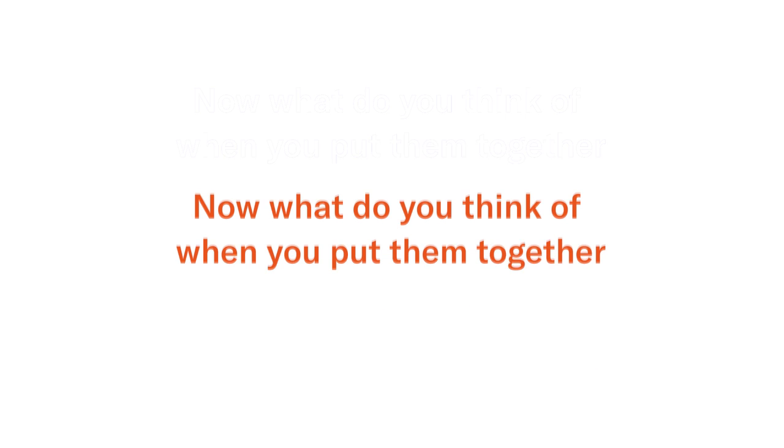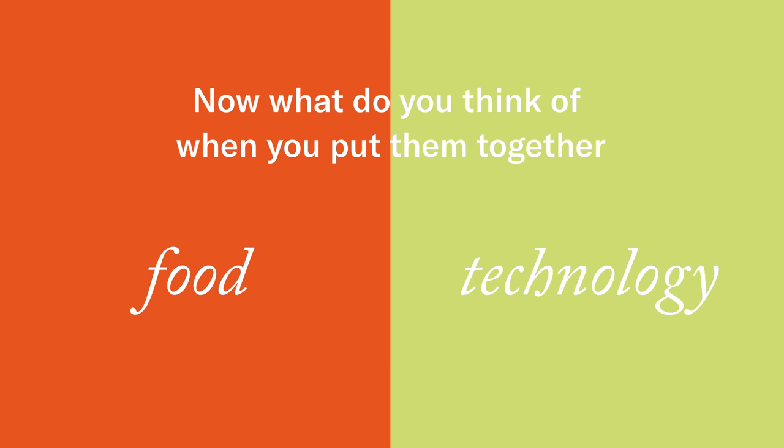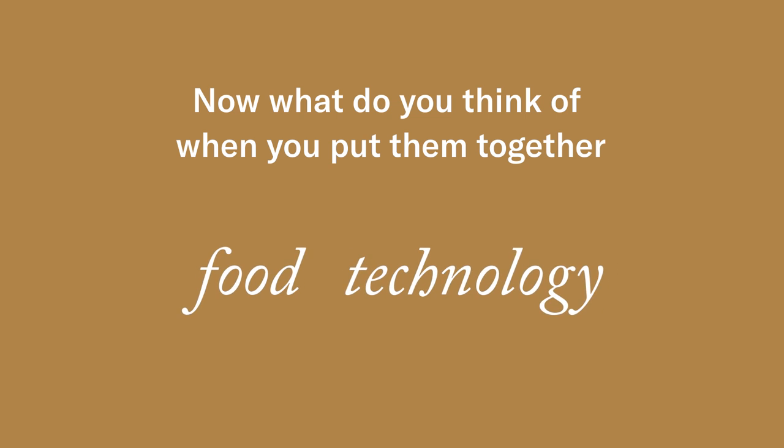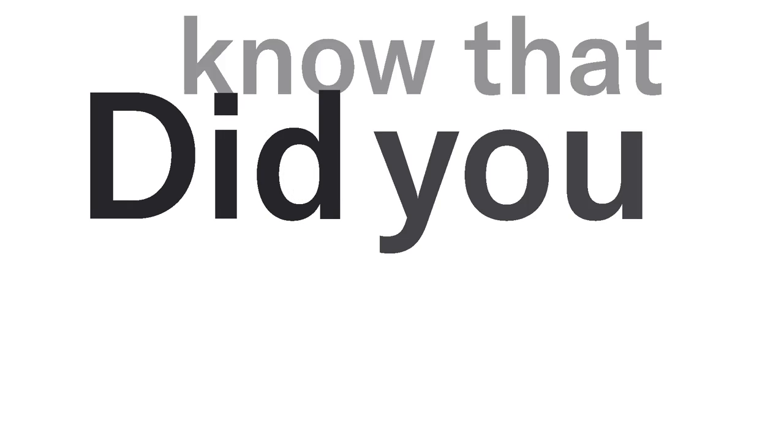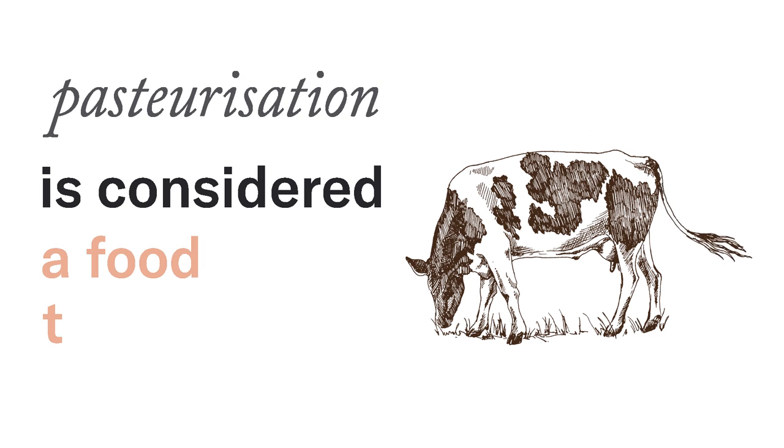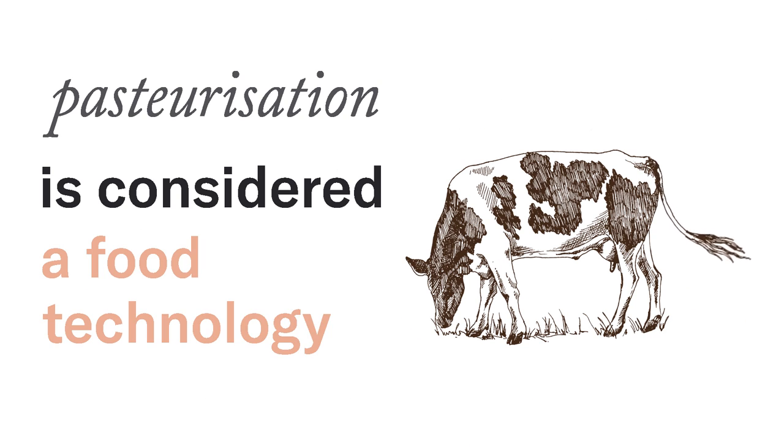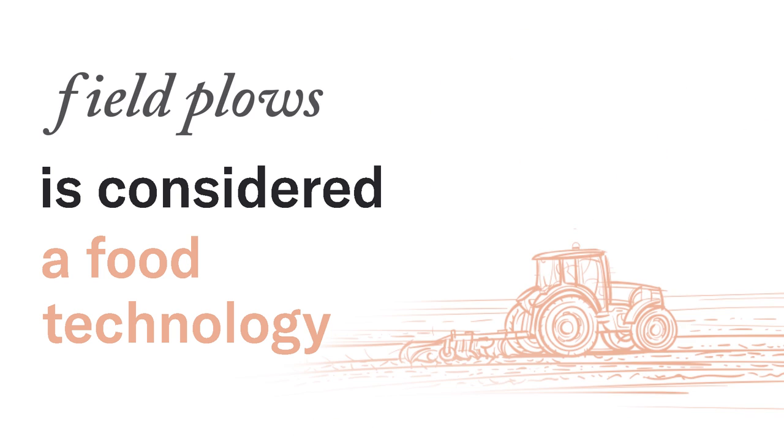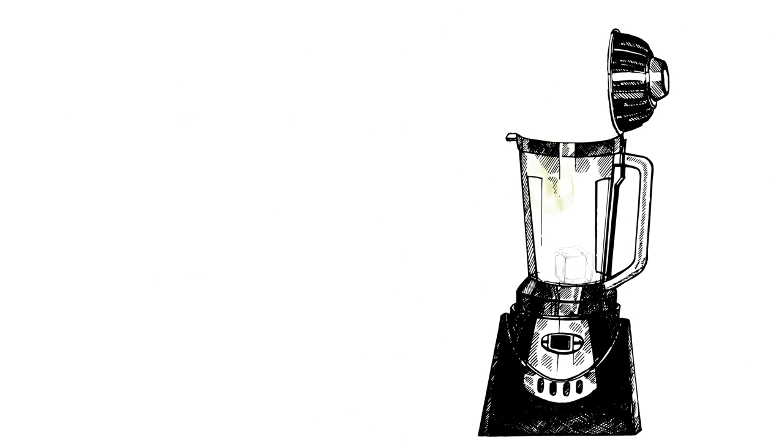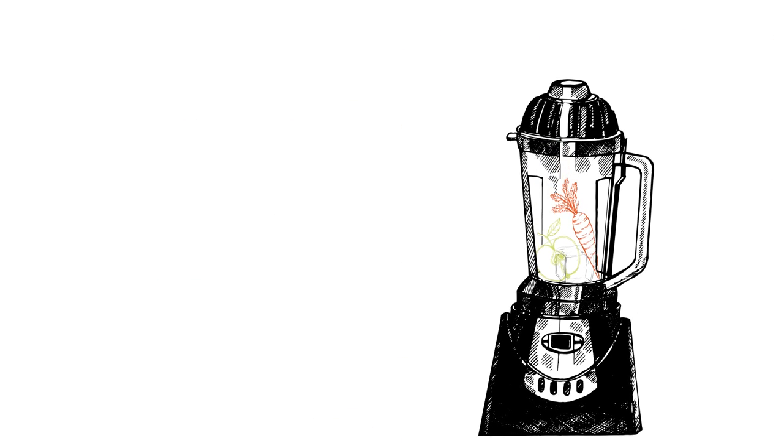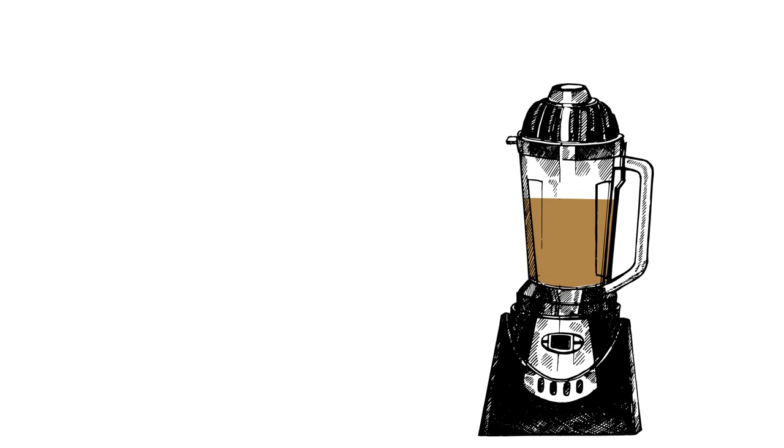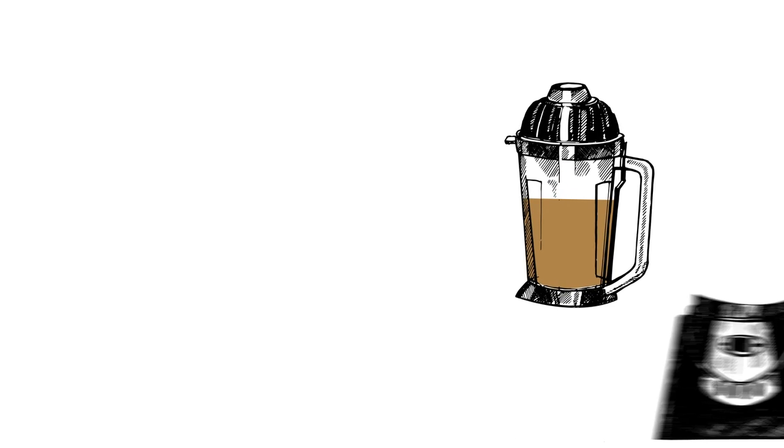Did you know that pasteurization is considered a food technology? Or field plows and greenhouses? Or the process that freezes your fruits and vegetables for your next smoothie is also food tech?